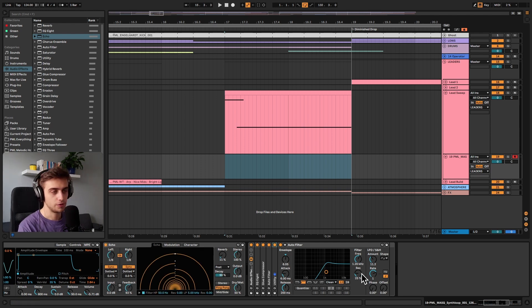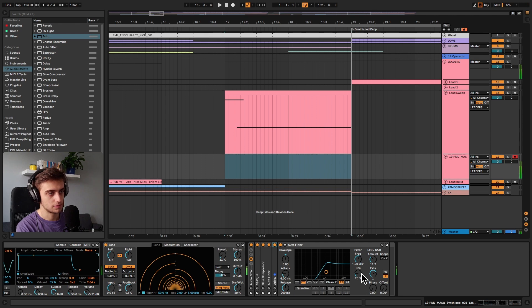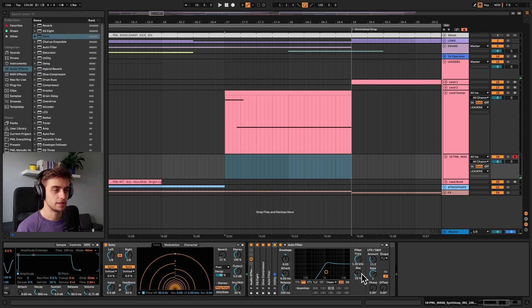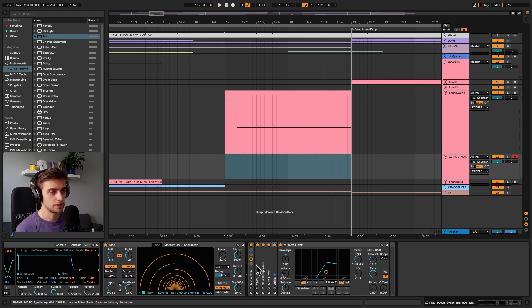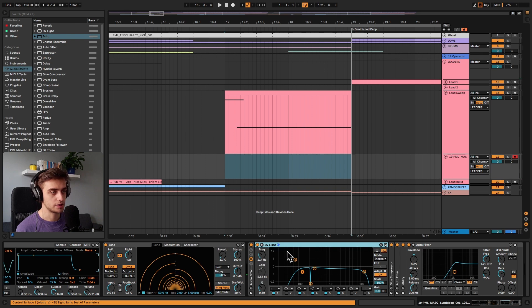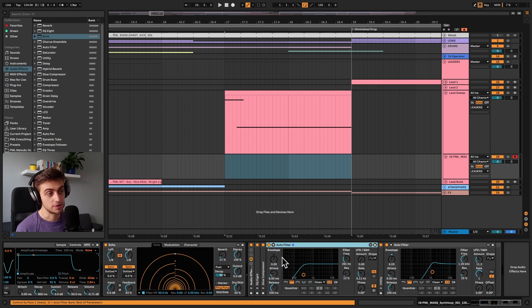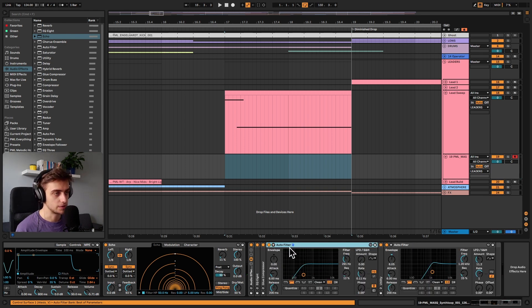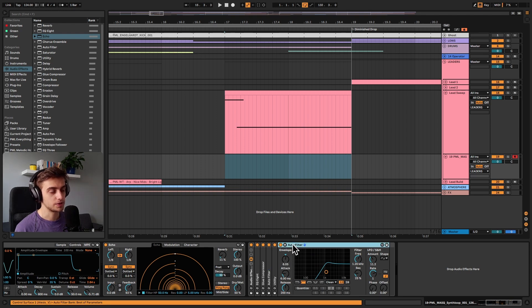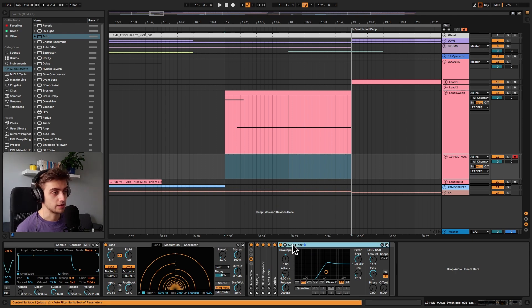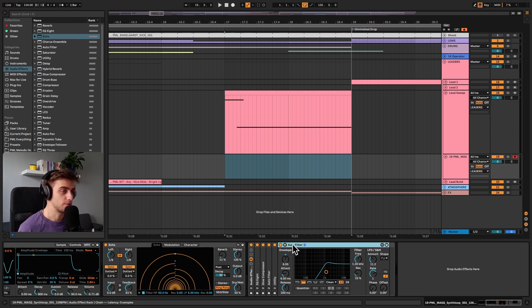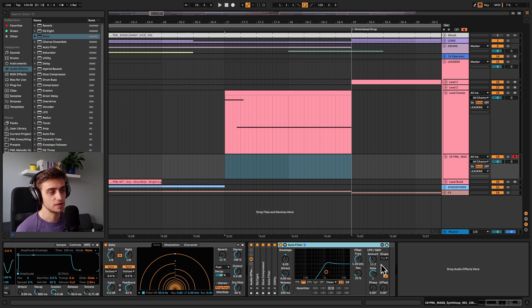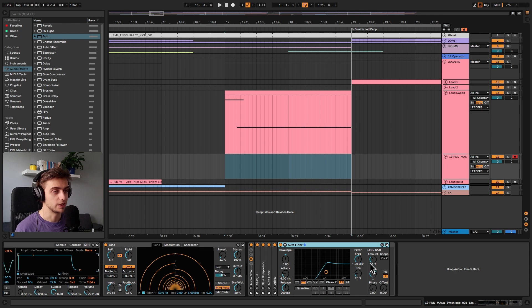So if we play this now. So as you can hear now, it stands a little bit in the background because we've got this EQ which is cutting the lows and highs. Also this auto filter which cuts off a little bit of the lows. And we've got this auto filter which goes up and down and cuts off more of the sound in parts and cuts off less in parts. And we're using this LFO to add a little bit of movement here.